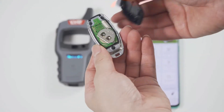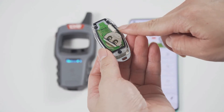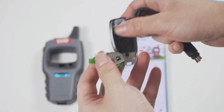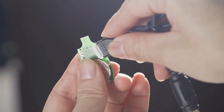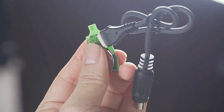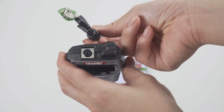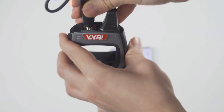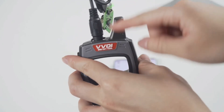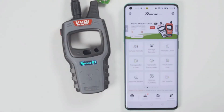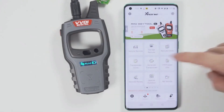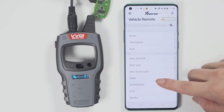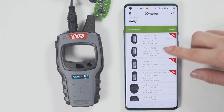This is a wired remote. Remove its cover and you will see there is a chip interface which can be connected to the remote programming cable. Then you can generate keys. Select the model you want to generate. Click Generate after generation is complete, then click OK.